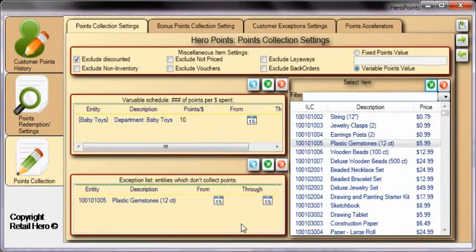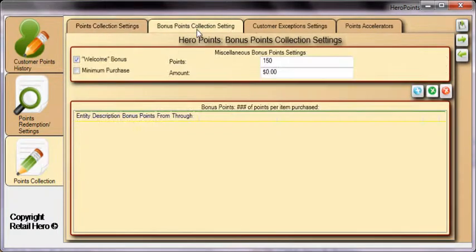When finished, remember to click the disk to save your changes. The Bonus Points Collection tab allows a set number of points to be given to new customers as an incentive to join the program.